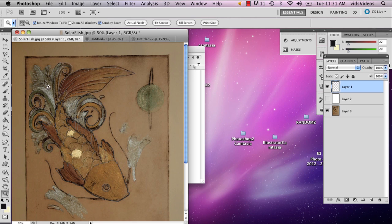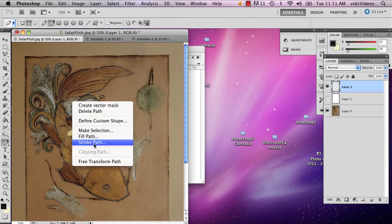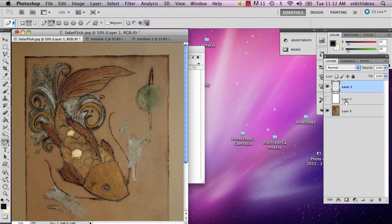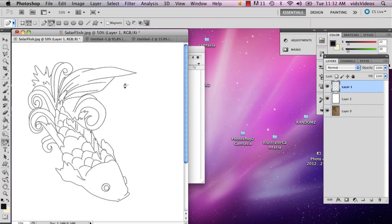So then what I'm going to do is right-click and say stroke path, and say okay. So now I have my basic outline.